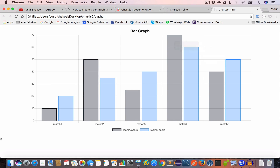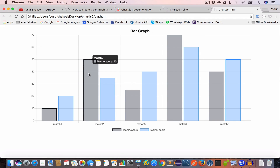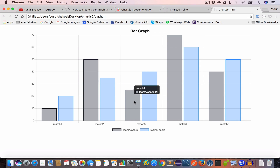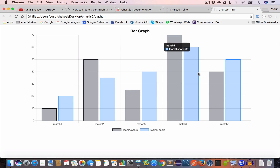We now have the bar graph for the two teams and their scores for each match. If we place the mouse on any bar we can see the name of the match, the name of the team, and the score. For example, Match 3: Team A score 25, and Match 3: Team B score 14. Similarly for the others.